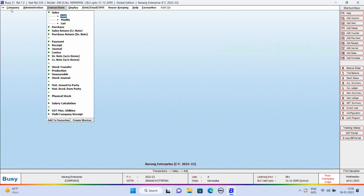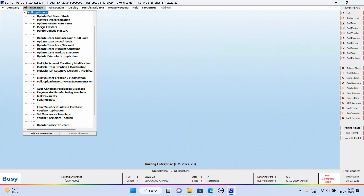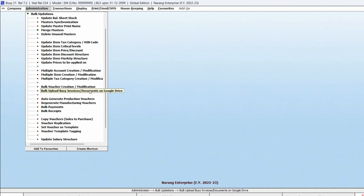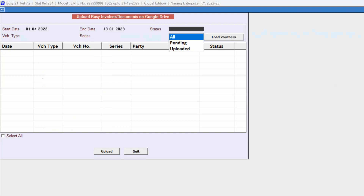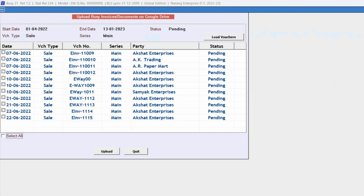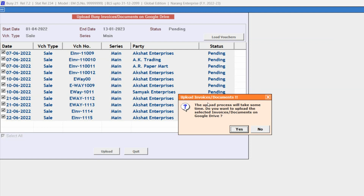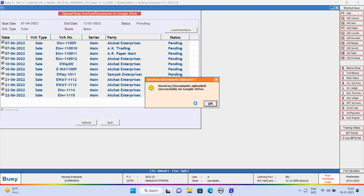Also, you can upload the vouchers in bulk on Google Drive. For this, we will go to Administration, Bulk Updation, Bulk Upload BUSY Invoice Documents on Google Drive. We will click this option. Here, under this window, we will select the Starting Date, Ending Date, Status as Pending, Voucher Type, Series, and click on Load Voucher button. Here you can see all the Sales Vouchers that are not uploaded on Google Drive are appearing. We will select all the vouchers and upload these on Google Drive. Depending upon the vouchers, it will take some time. Here you can see the invoice document uploaded on Google Drive.